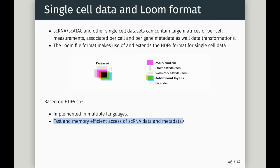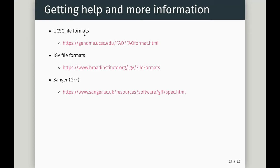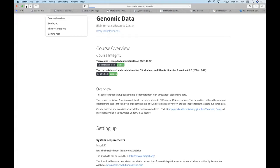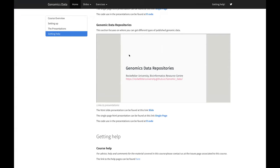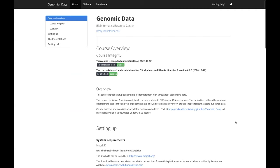That's the end of this lecture on file formats. There's more information on the various formats on the course page if you'd like to look. Our next session will be on data repositories, just before the IGV session. We'll come back at 1 PM.